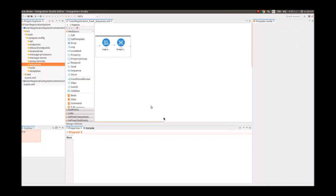We've added a drop mediator as well. In our use case we just want to log the error and drop any messages coming out of the fault sequence. As you've seen, the best practice is to log the details in the fault sequence.